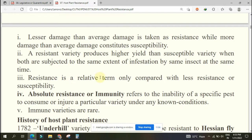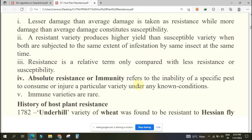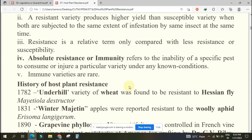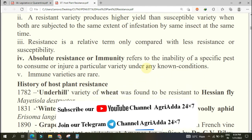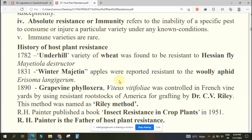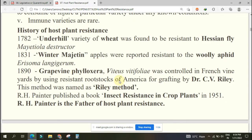What is absolute resistance or immunity? Inability - means they are not at all capable of doing any kind of damage or injury - is known as immunity or absolute resistance. To consume, to feed, or to make any kind of injury towards a particular variety under any given known conditions is known as absolute resistance or immunity.